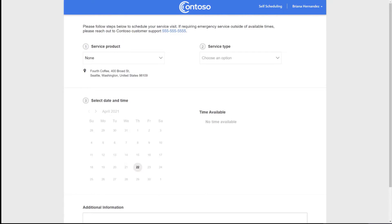And so this portal is hosted on PowerApps portals and it has a flexible layout so that your customers can access this on a mobile device, a tablet, or on a PC.